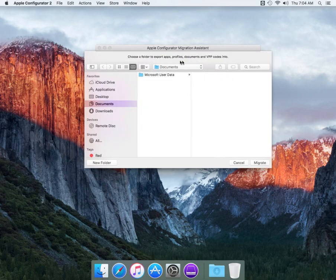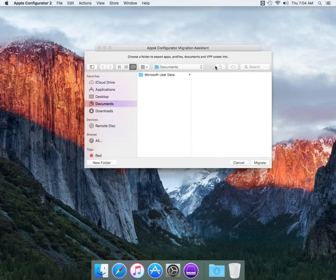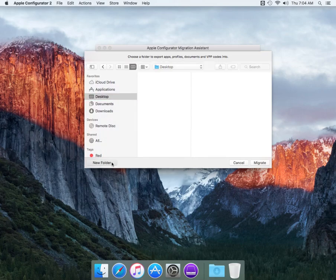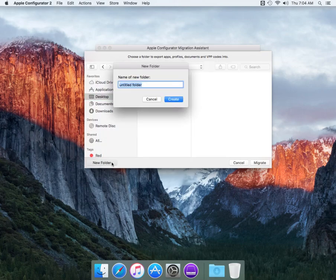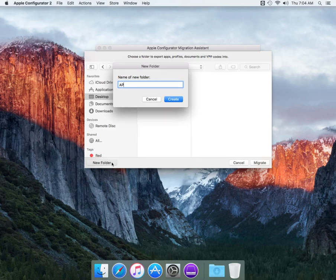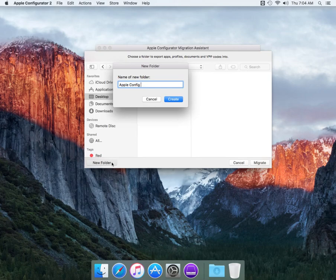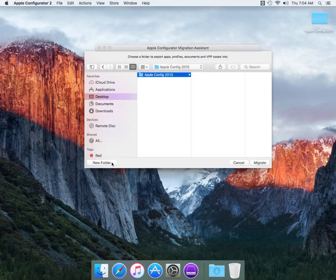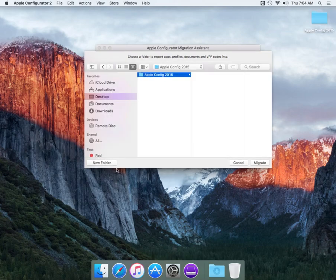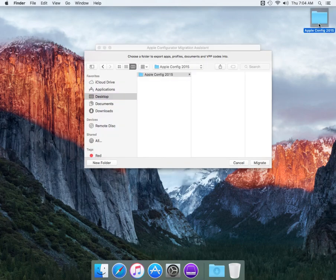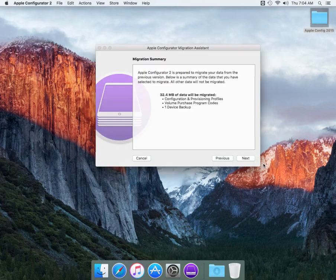Then this basically is just going to say where do you want to export these new items. We're just going to say desktop. We'll just put it here. I don't think we need to create a folder but I'm going to create one anyways. We're just going to call this Apple config 2015. There it is. As you can see it popped up here in the corner. We're going to select migrate.